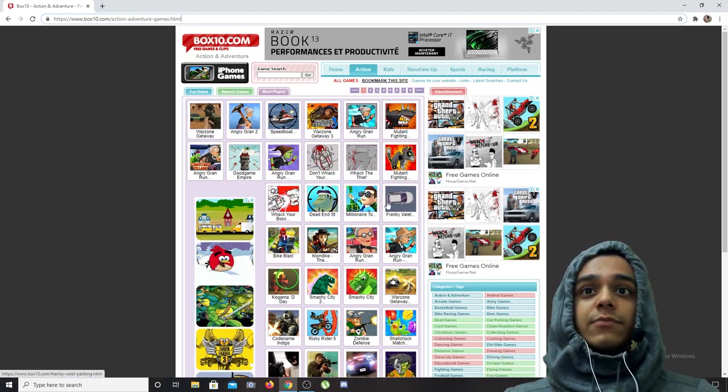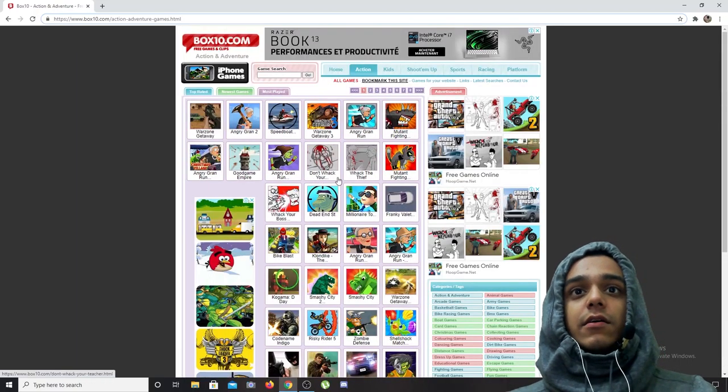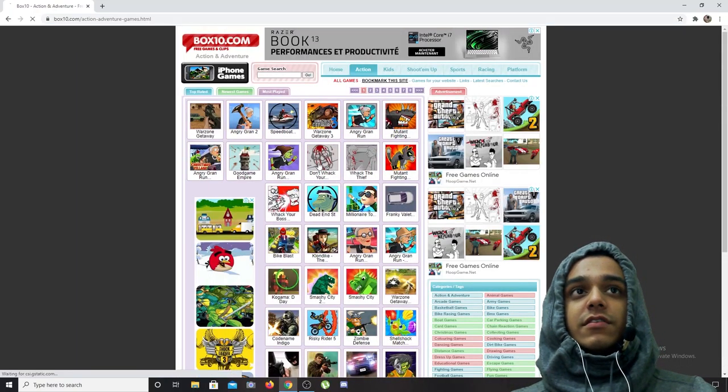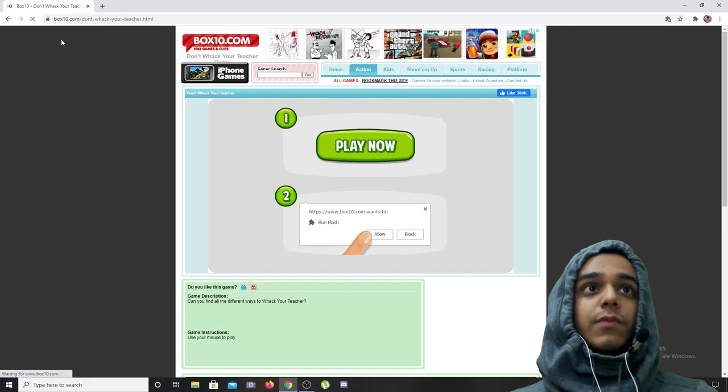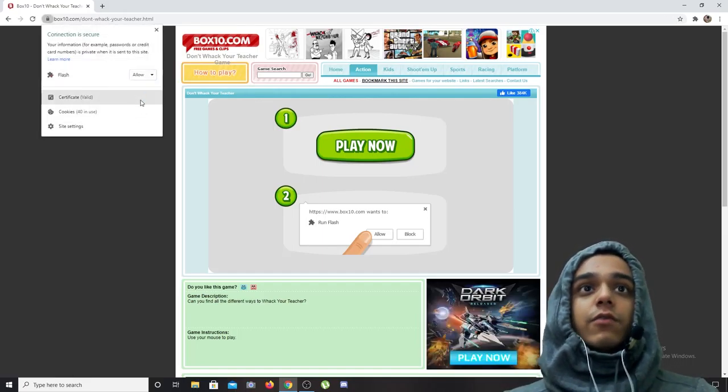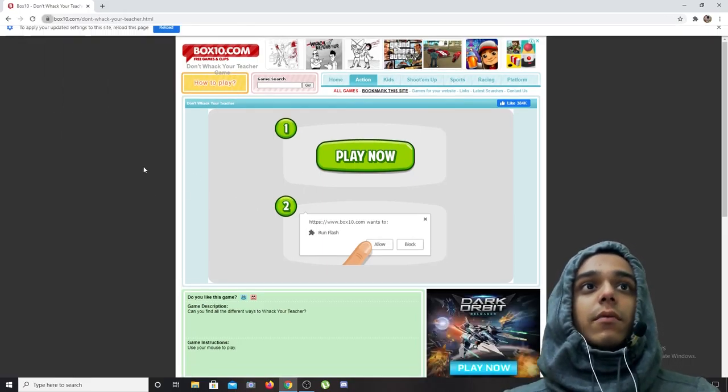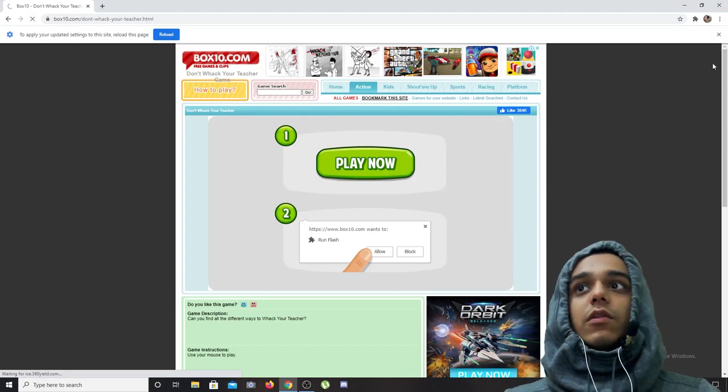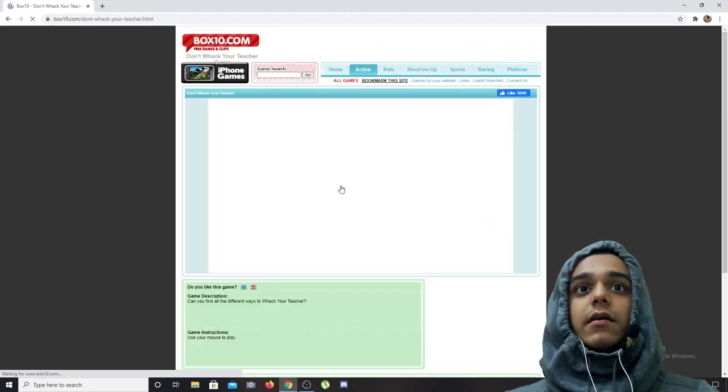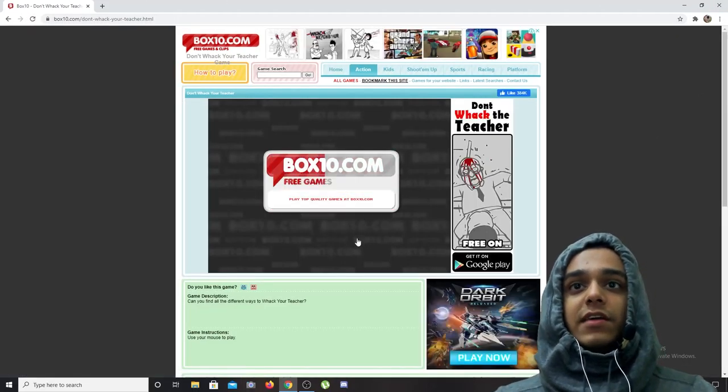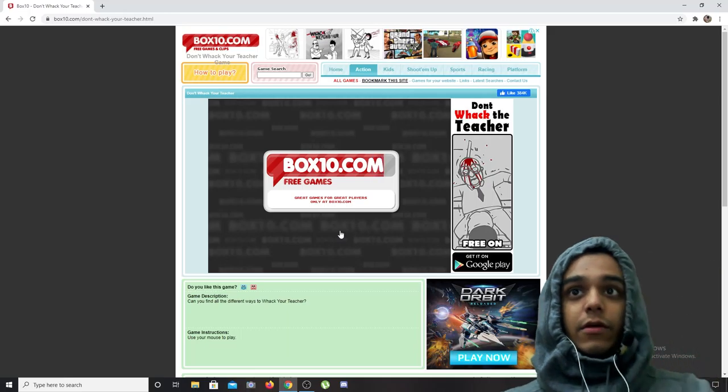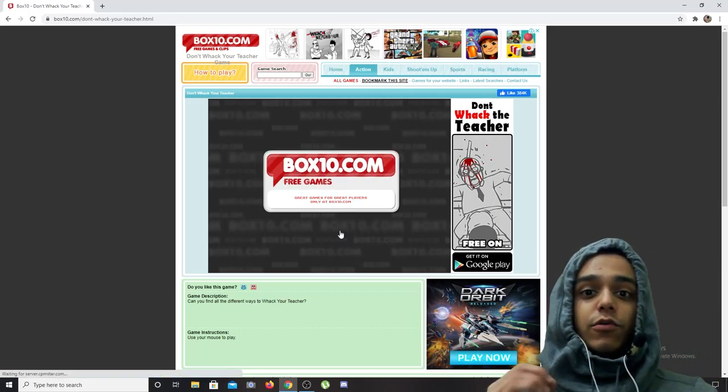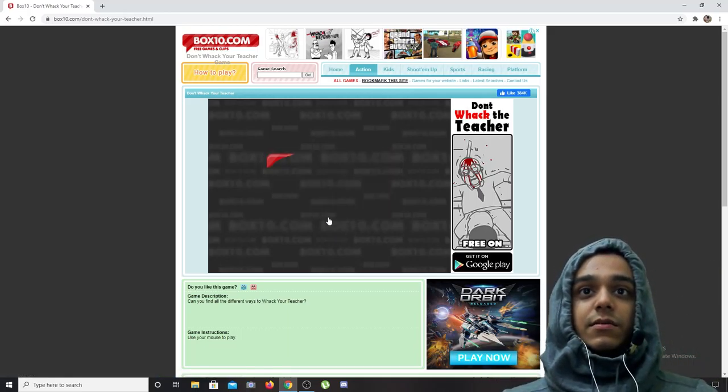As you can see, Don't Whack Your Teacher was a game that I used to play. You can still turn on Flash, I don't know how, but as you can reload, and there we go, I can play the Flash game now.